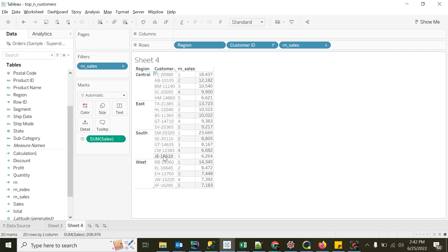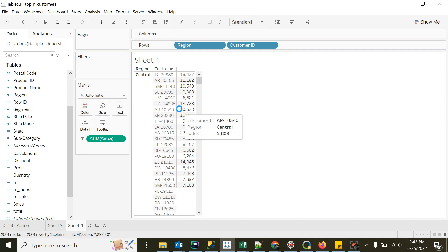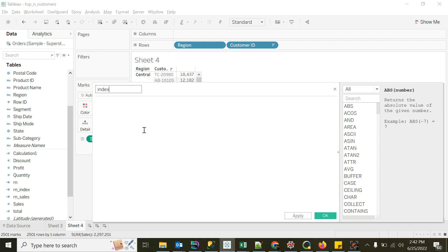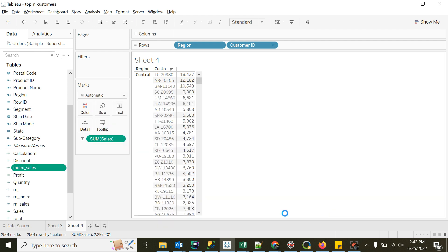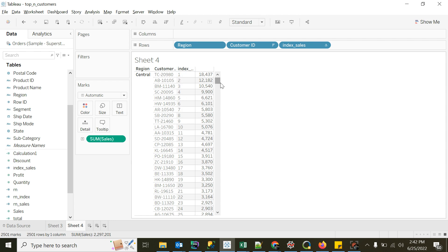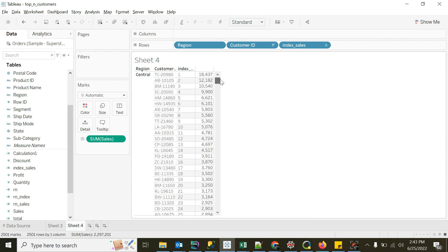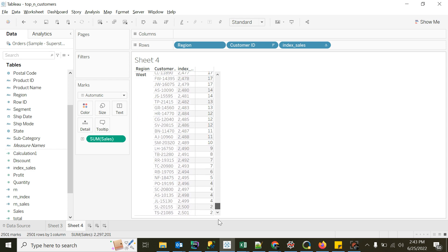Now let's cover one more concept — Index. Index is nothing but a running value for all rows in your view. I'll remove everything, remove the filter as well, and create another calculated field called 'index sales' — just type index, that's it. I'll convert it to discrete and drag it. The index is a running number; it goes up to 2501, since I have 2501 rows — 2501 combinations of region and customer ID. It's like a row number, but again the problem is it's happening on the full table with no partition by.